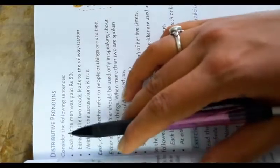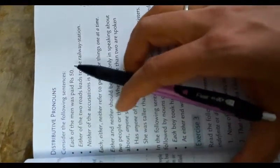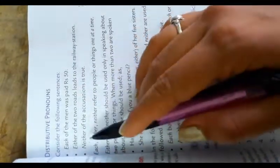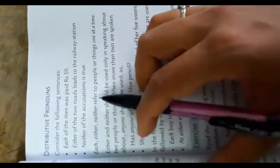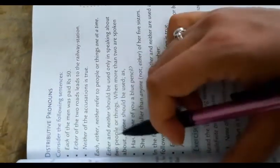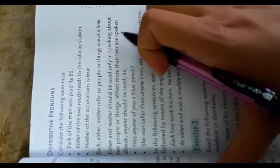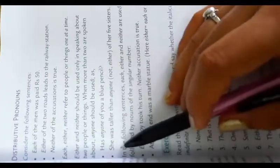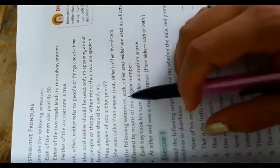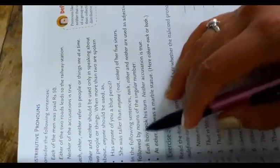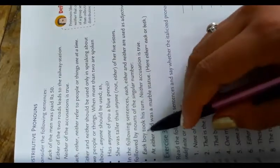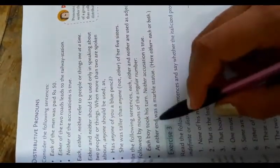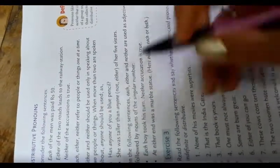Distributive pronouns. Consider the following sentences: Each of the men was paid rupees 50. Either of the two roads leads to the railway station. Neither of the accusations is true. Definition: Pronouns like each, either, neither that consider members of a group separately rather than collectively are called distributive pronouns. Each, either, neither refer to people or things one at a time. Either or neither should be used only in speaking about two people or things. When more than two are spoken about, anyone should be used. In the following sentences, each, either, and neither are used as adjectives followed by nouns of the singular number. Each boy took his turn. Neither accusation is true. At either end was a marble statue.